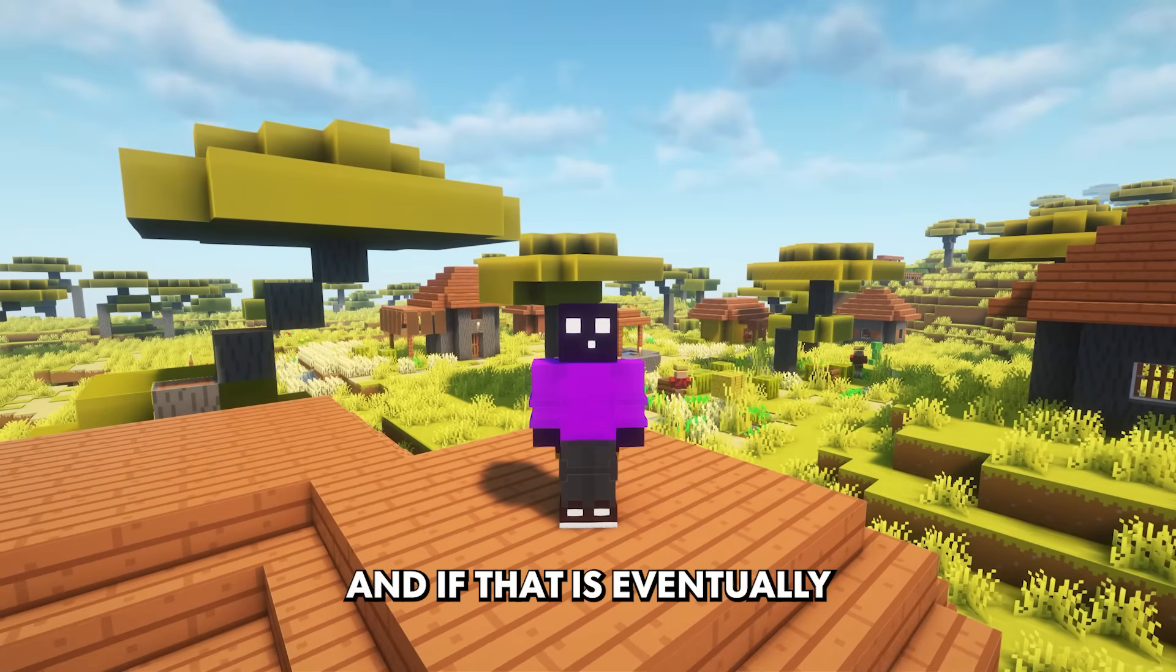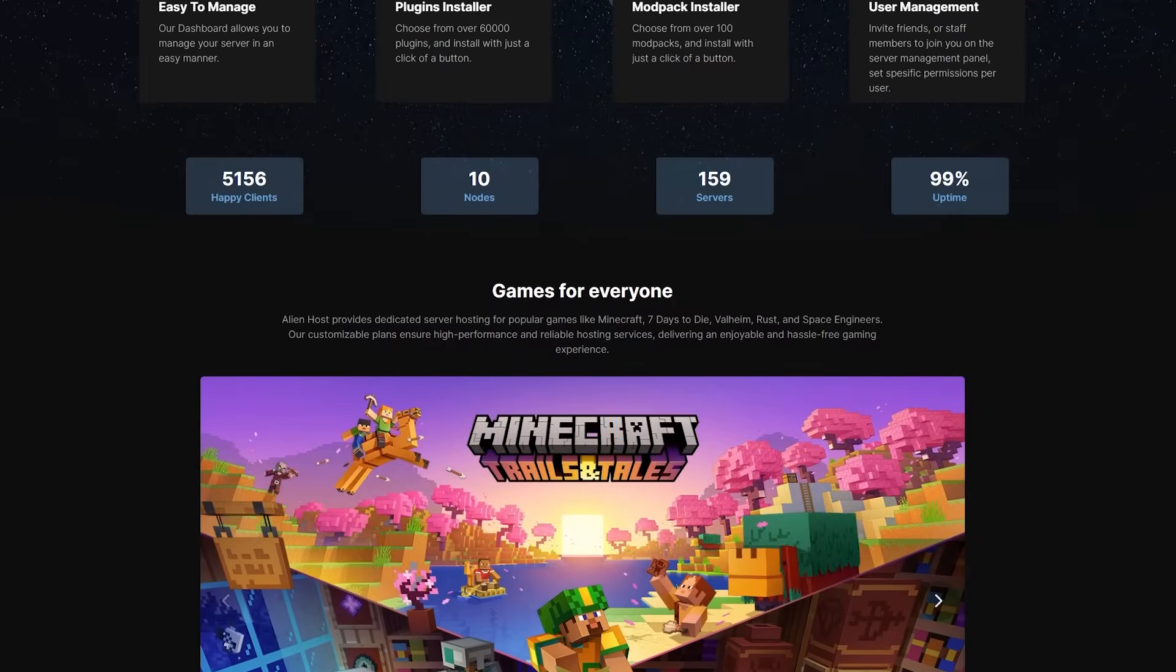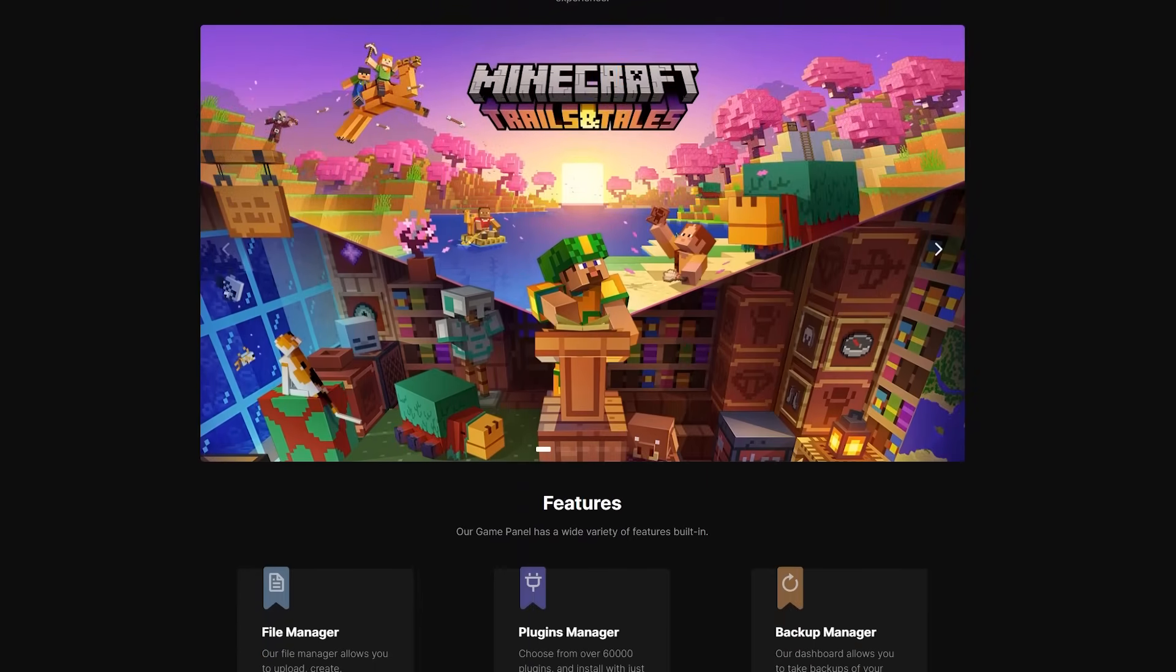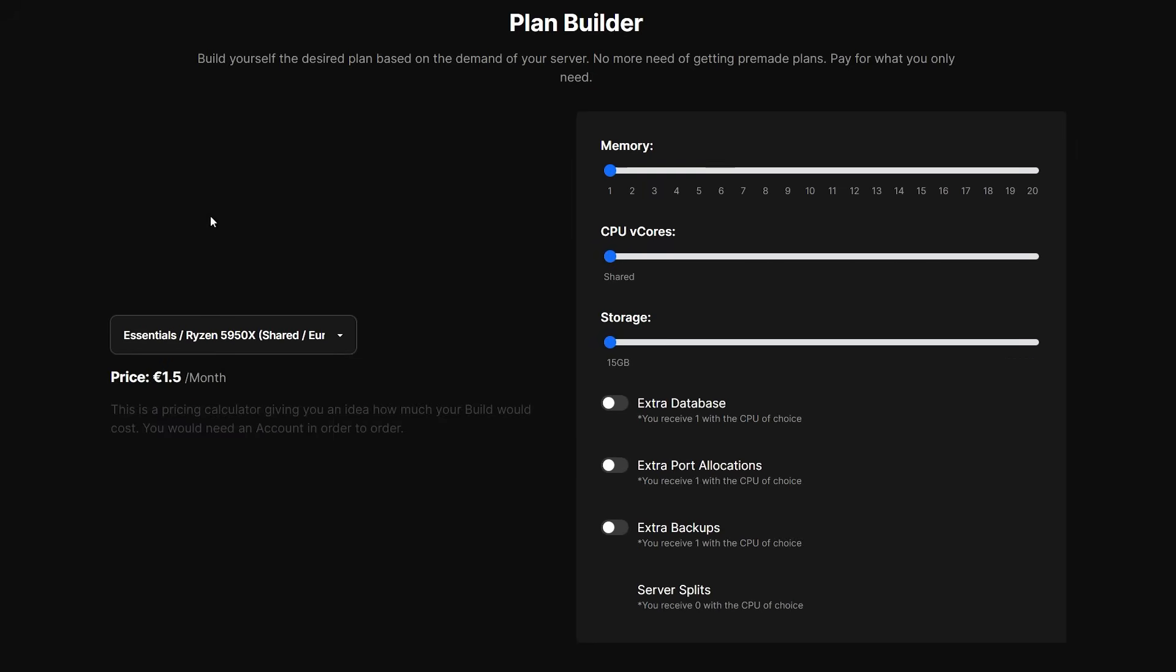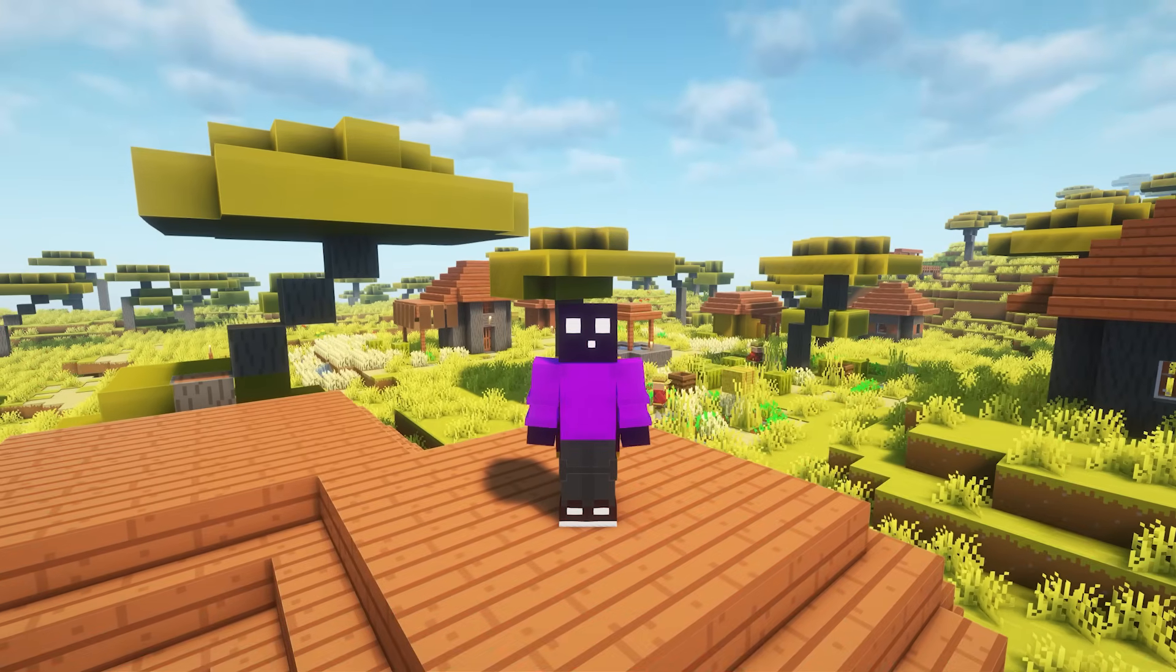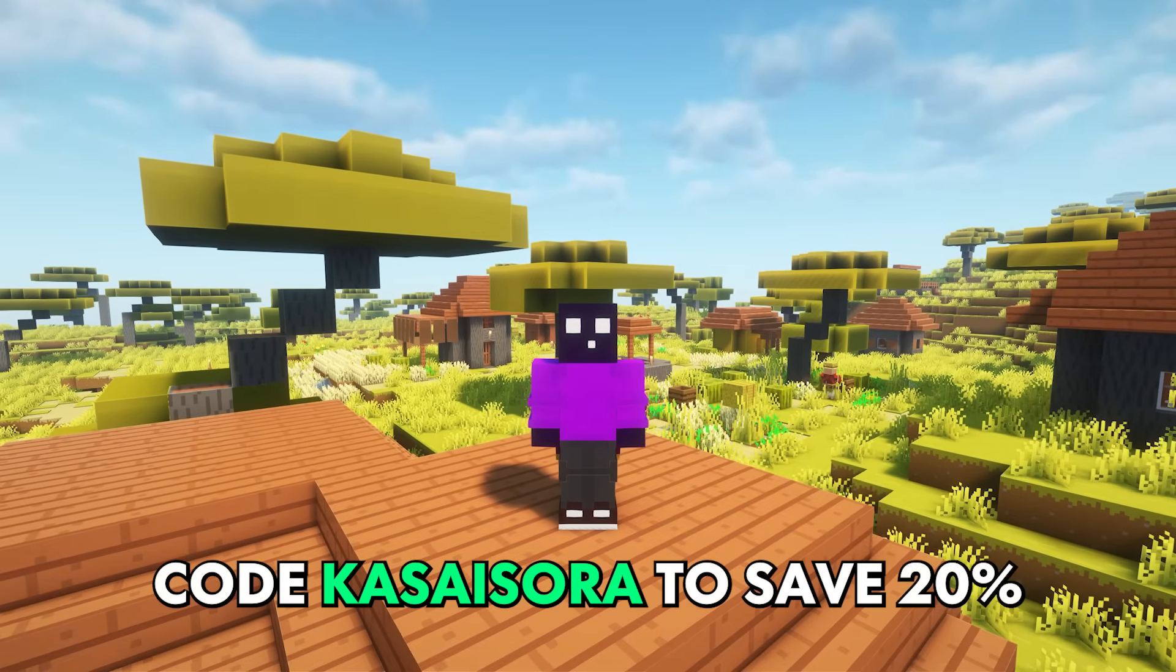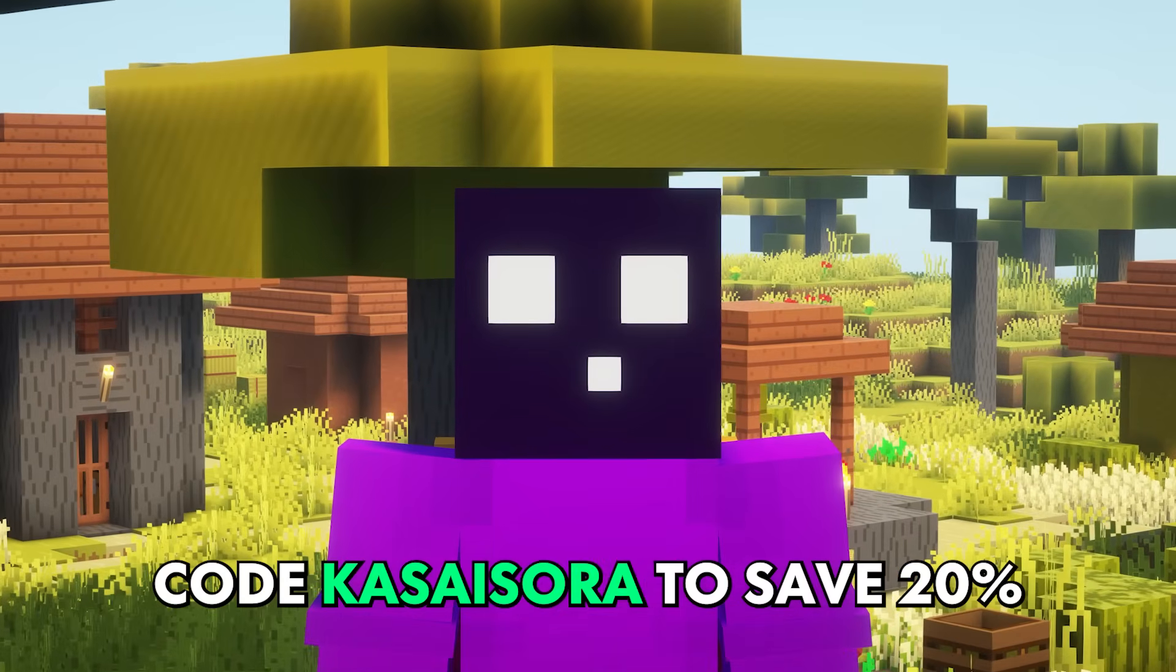And if that is eventually gonna be the case for you, I would highly recommend checking out my channel partner Alienhost. They offer high quality Minecraft servers with top of the line CPUs. Instead of having fixed plans, you can completely build your own server from the ground up with their builder tool. And depending on your budget, you can either go for a cheaper shared server or if you want all the power, opt for a dedicated one. I will leave a link to alienhost.net in the description and do make sure to use code Kazasara at checkout to save 20% off of your first month, which will also benefit me along the way.